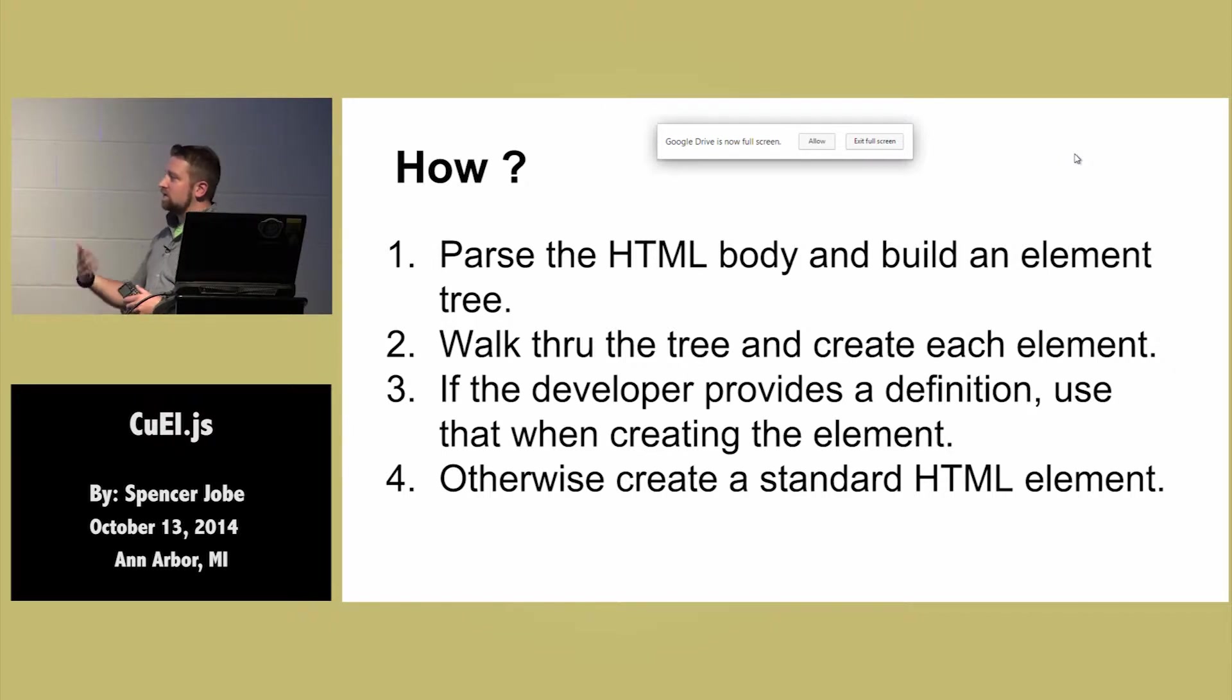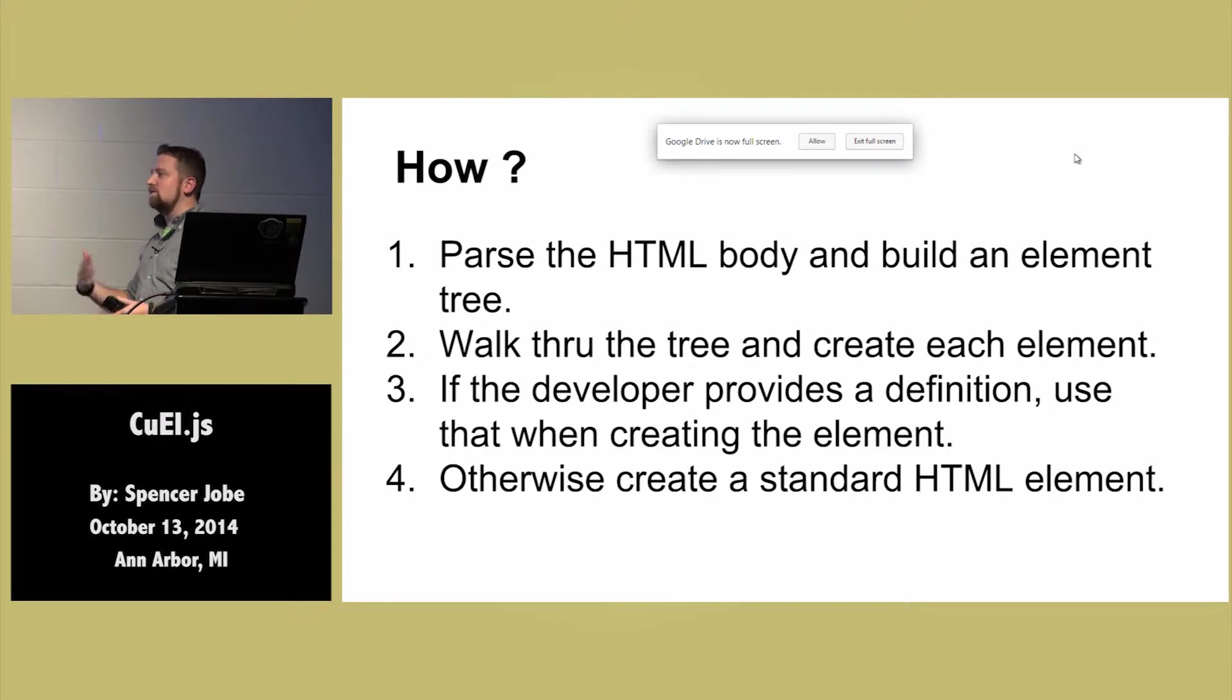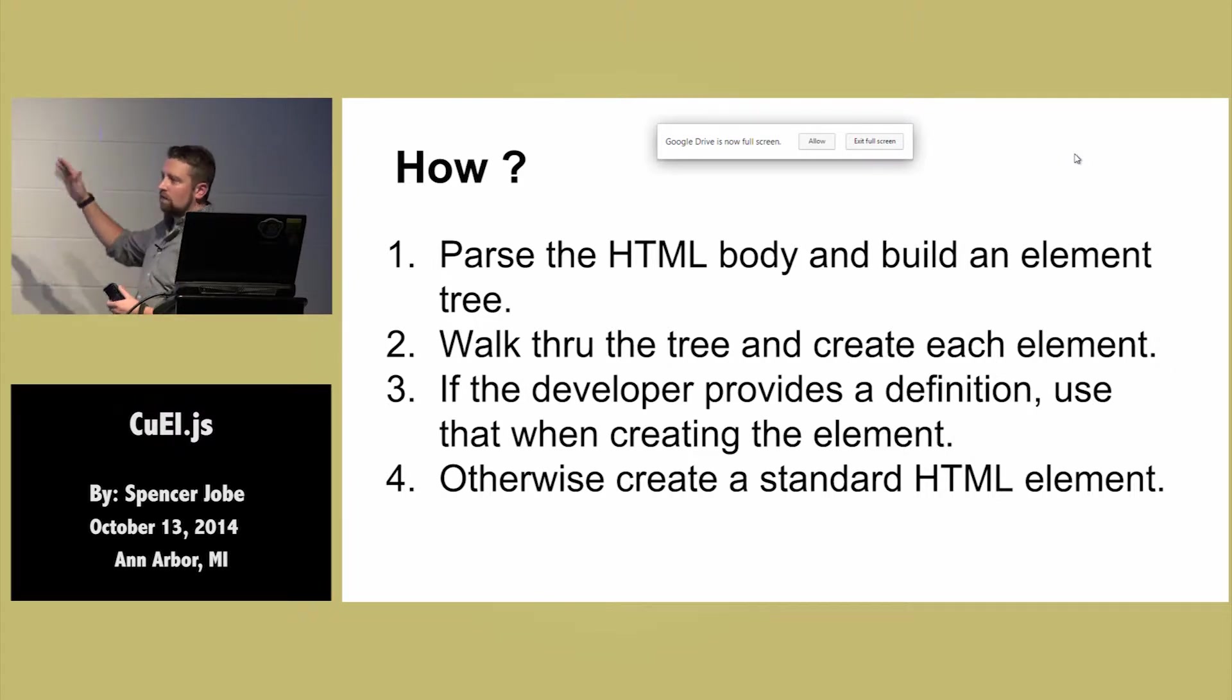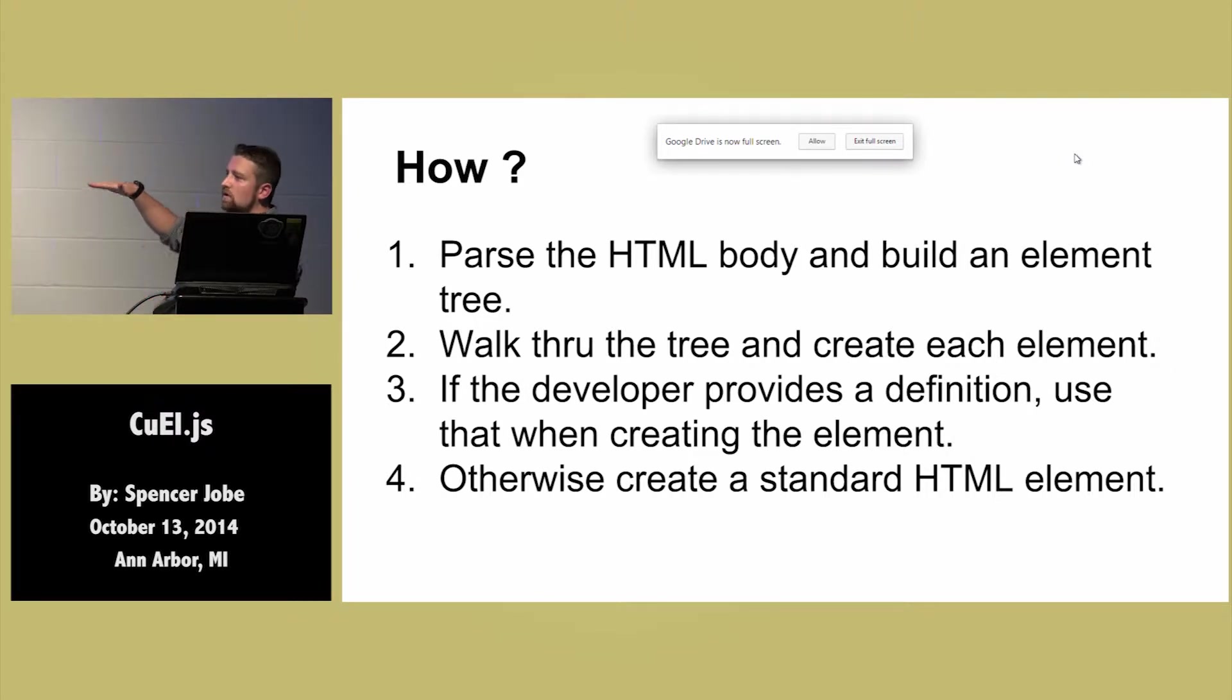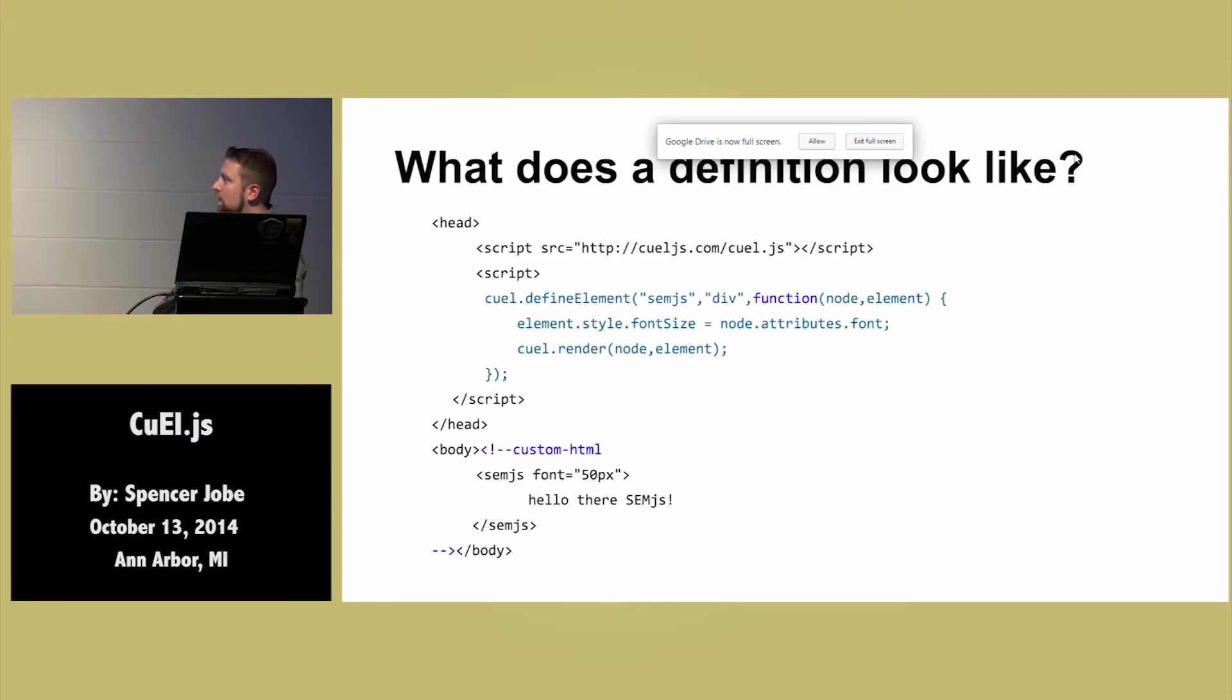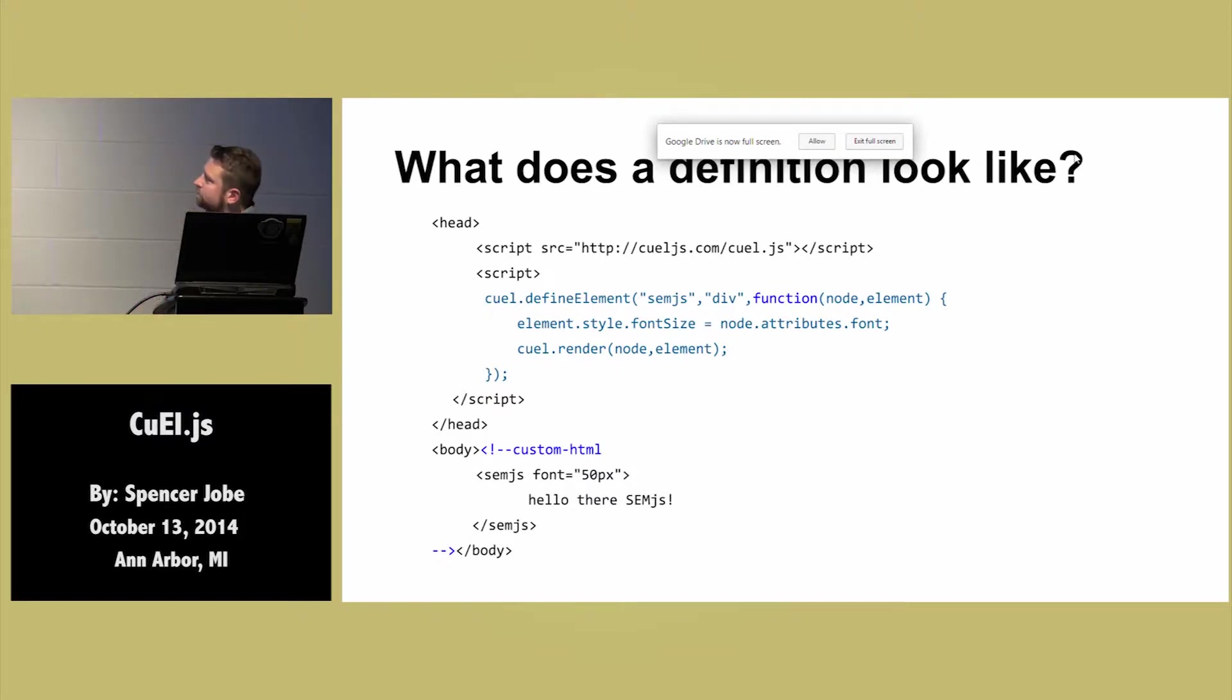But if there's some specific tag that you create, it says, hey, wait a second, I've got a definition for this. Before I move on, I'm going to handle this differently. And it kind of interrupts what amounts to the render tree and says, okay, I'm going to render this based on a function that the developer provided. And this is essentially what it looks like here.